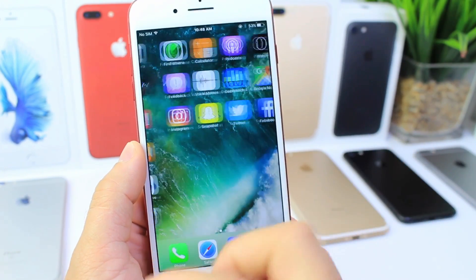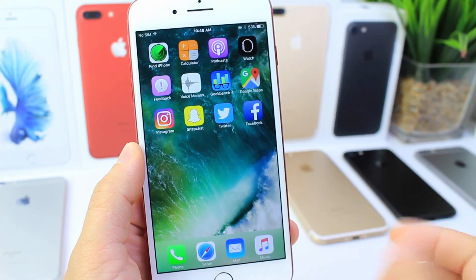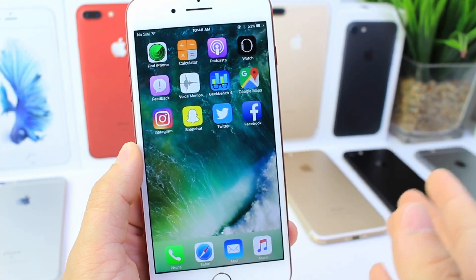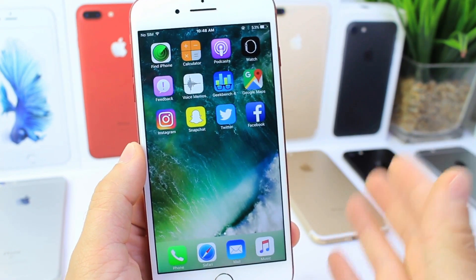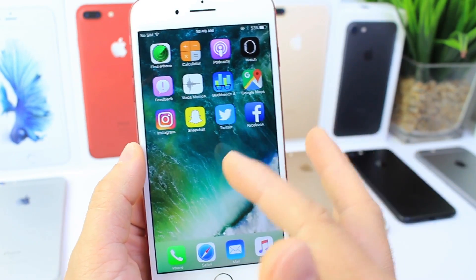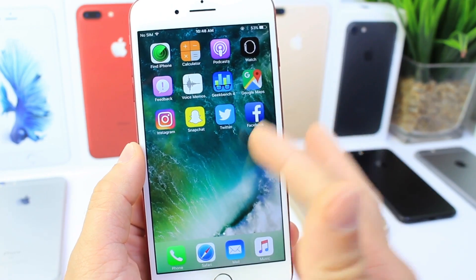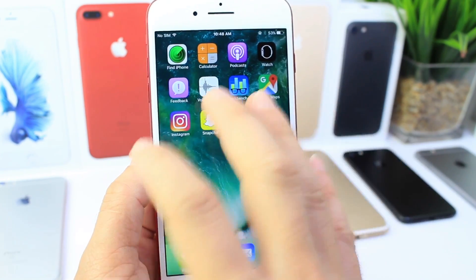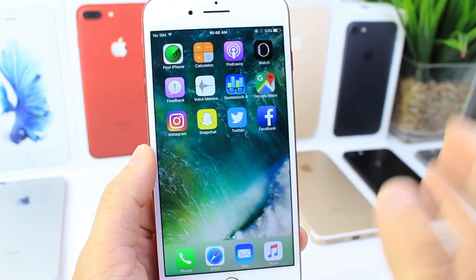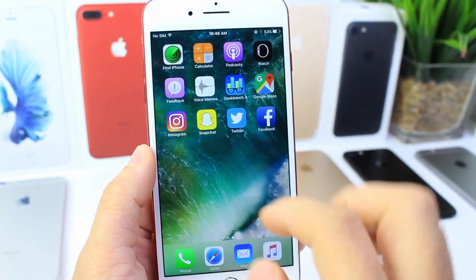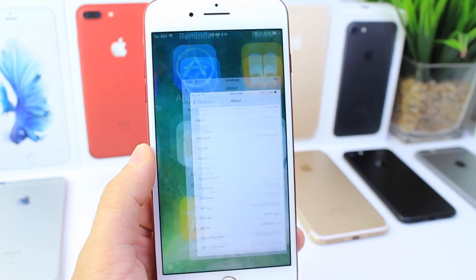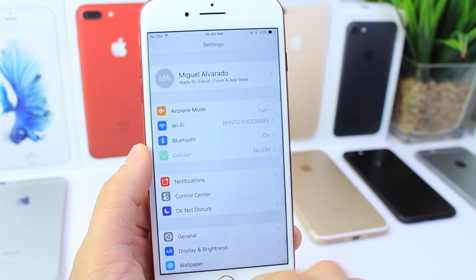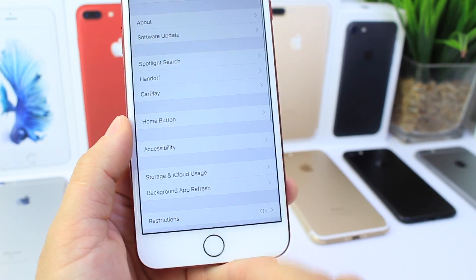The first thing I want to show you is I have the four usual social networks, the most popular ones: Instagram, Snapchat, Twitter, and Facebook. So how do we hide these applications without having to delete them? You want to go into Settings.